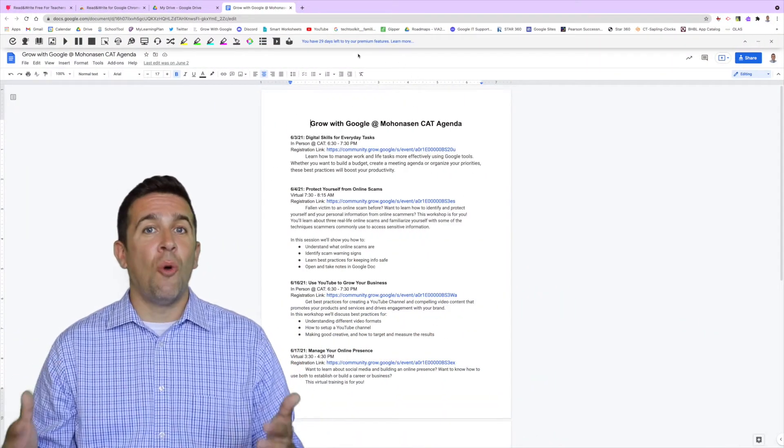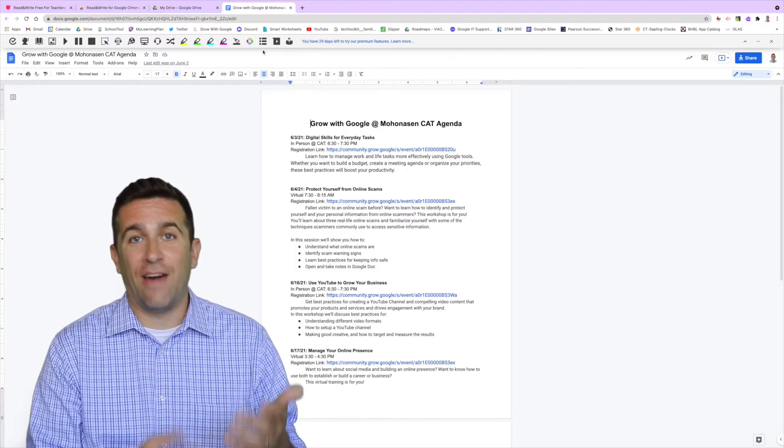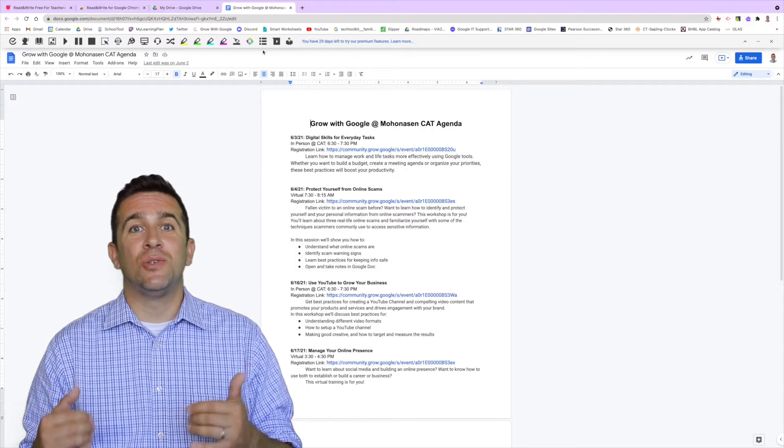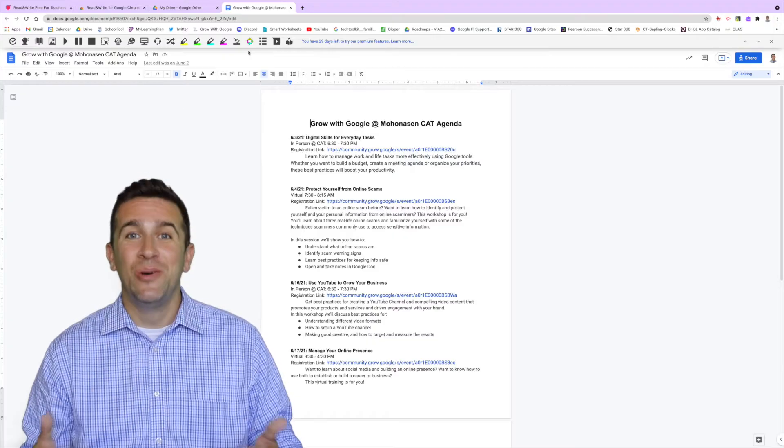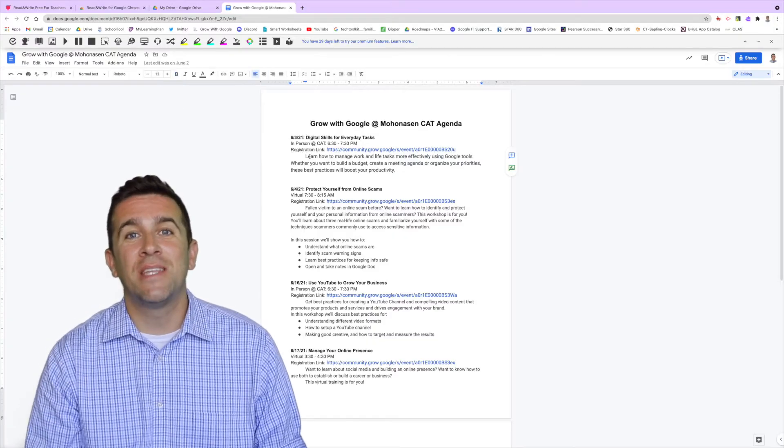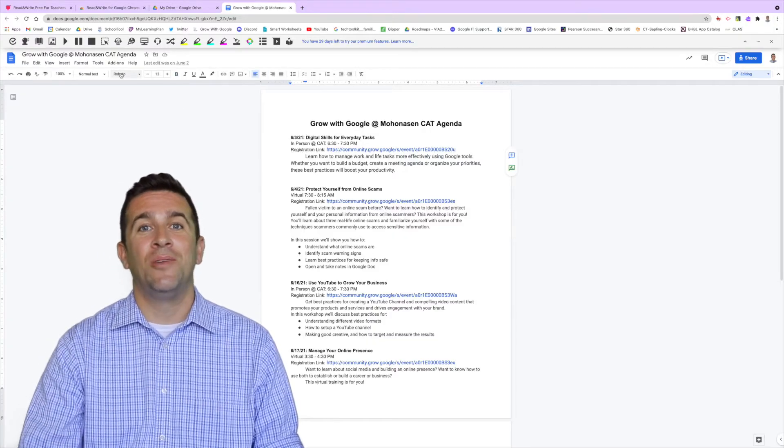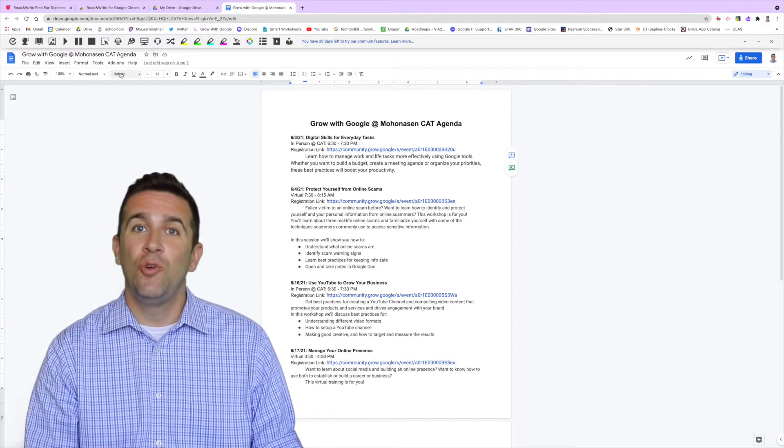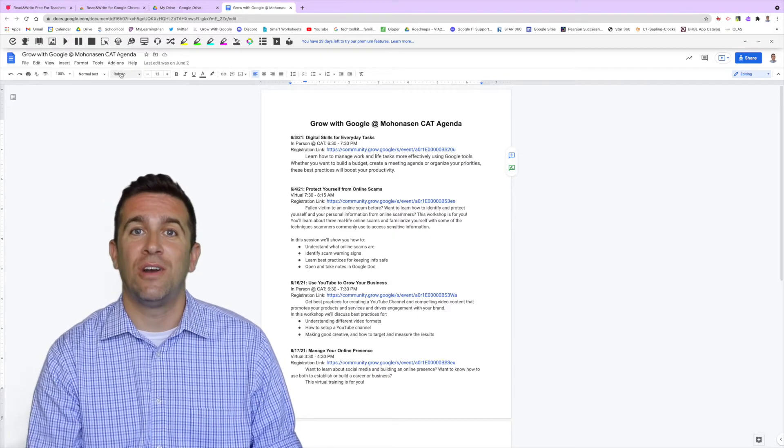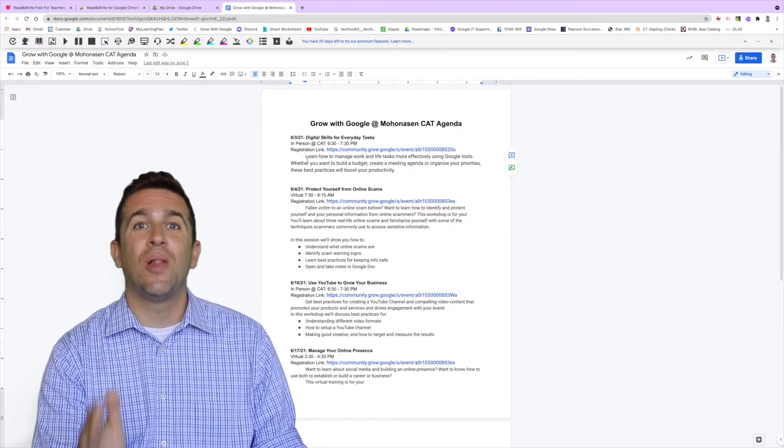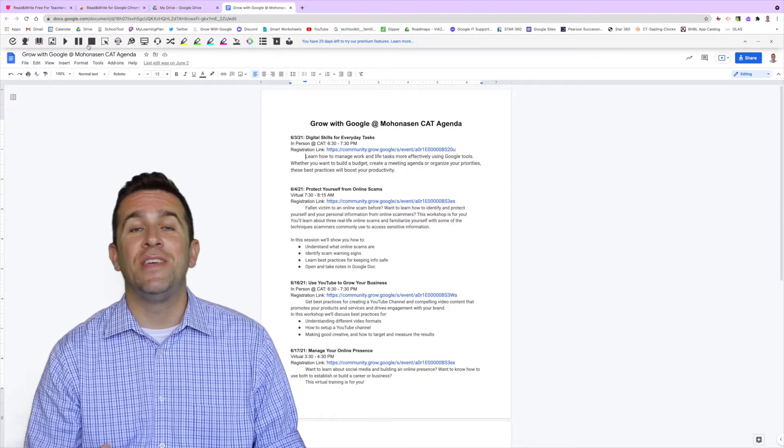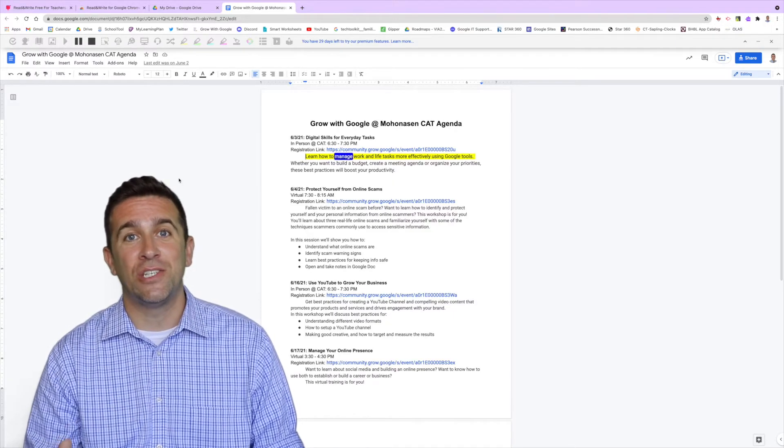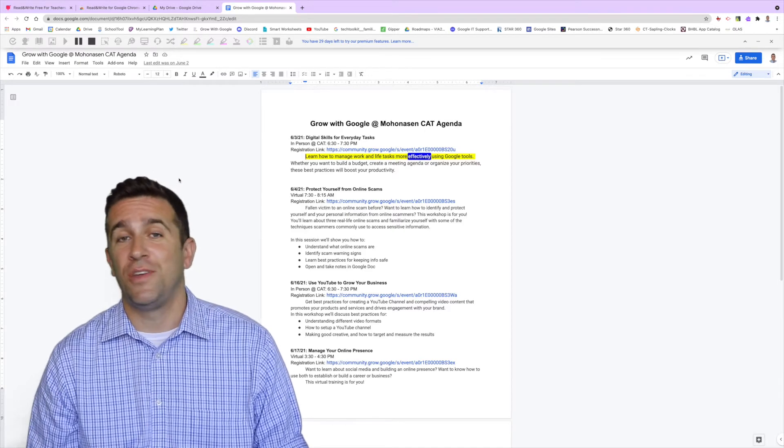Let's just open up a random Google Doc that I have here and I'm now going to click on that read and write app icon and that new toolbar will appear. The first thing that I want to show you is the play button, which is your text to speech option. If you put the cursor wherever you want to start, then click the play button here, you will have the entire paragraph or section that is right there read out loud for you.